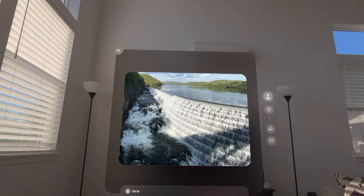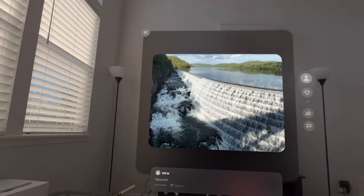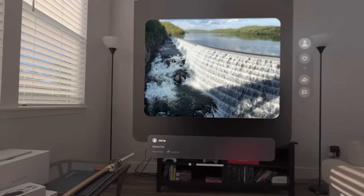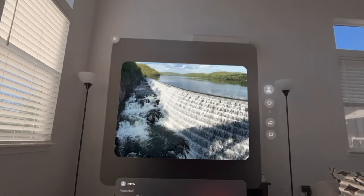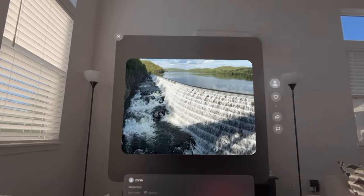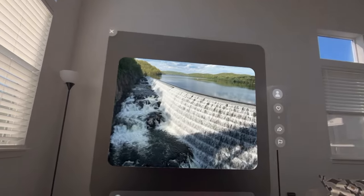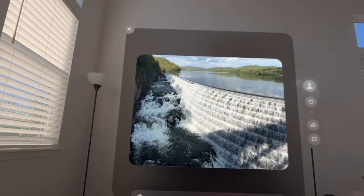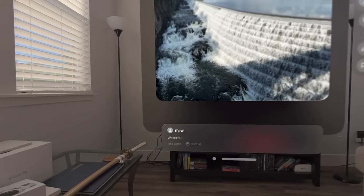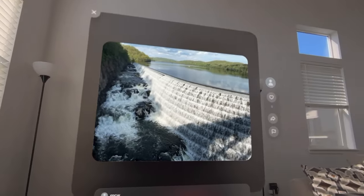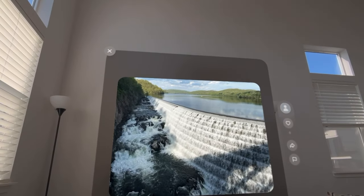I was actually looking forward to an app like this. I also want to see spatial videos — I hope the YouTube app does that in the future whenever it actually launches. Oh, this is cool. So this user, MRW, uploaded this spatial photo of a dam.